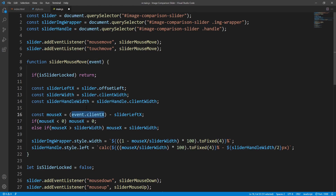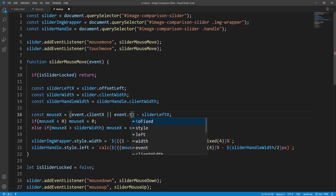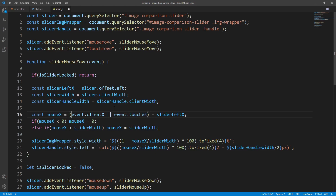In that case, using the or operator, to get the x coordinate of the touch event we use event.touches — the touches property returns an array of touch objects, one for each finger currently touching the surface. We are interested in the first one with index 0 and we want to get the clientX property value.